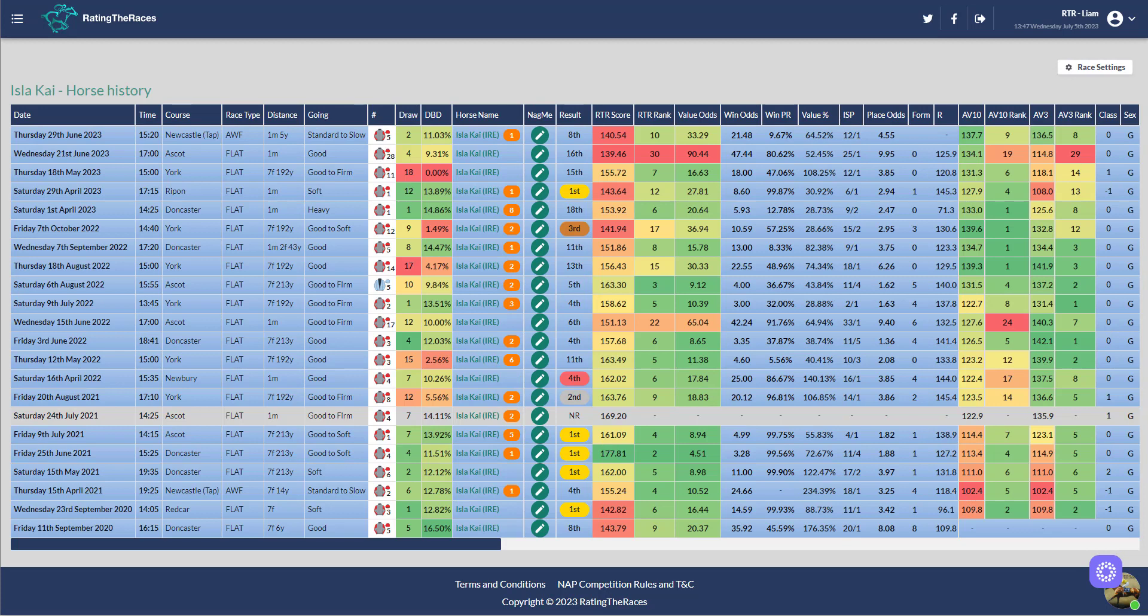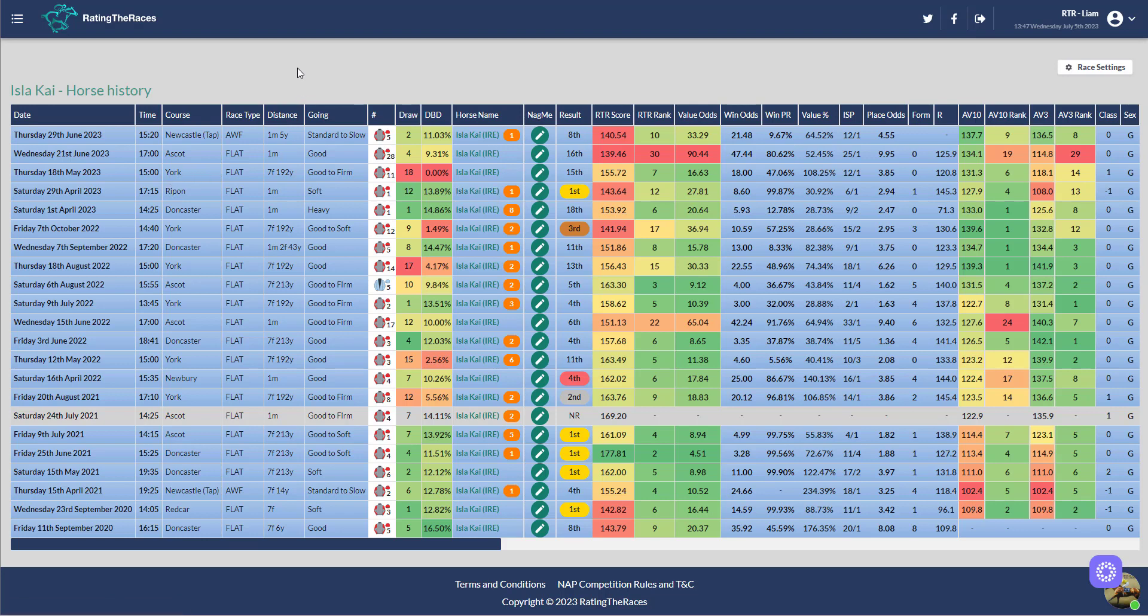The next horse I want to talk about is Isla Kai, who has made plenty of these videos. He's down a pound to 92. I think 92 is a mark that he can certainly win off. He's gone close off 100 before. He won at Ripon four runs ago in a bit of a nothing race. Then he's disappointed at York, Ascot, and at Newcastle. I don't think the all-weather quite suits him. I think he's better on turf.